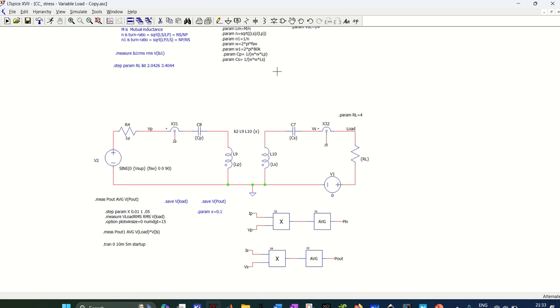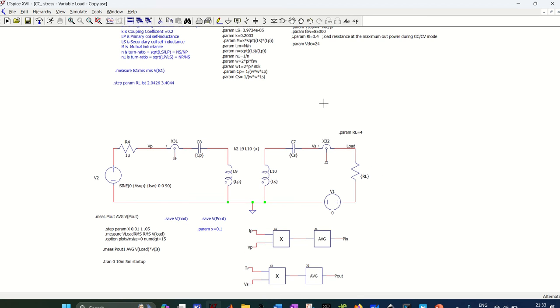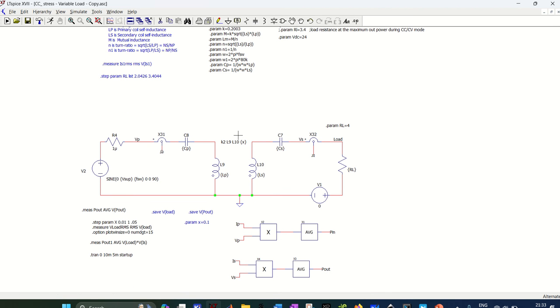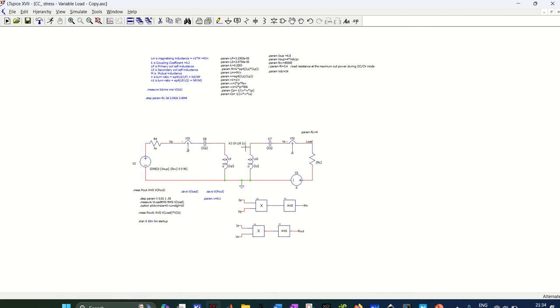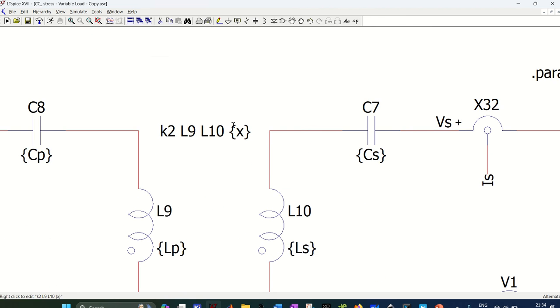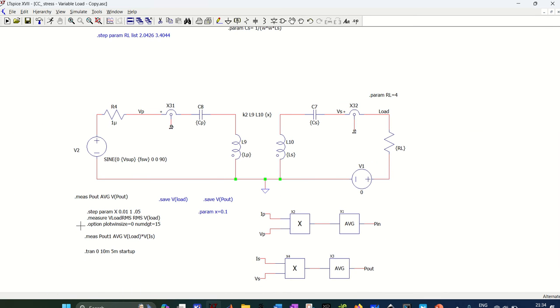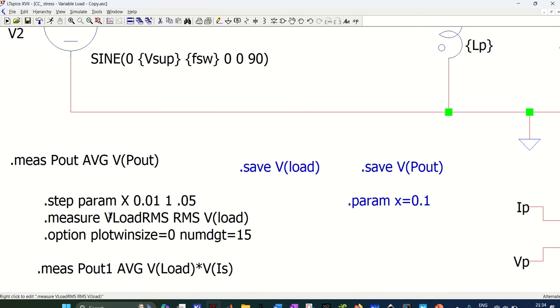So my load RL is 4 ohms here, and these are the parameters of my IPT system. Inductance is this, second inductance is this one, and so on. And here I have made coupling coefficient, if you see X, so this X I am varying using this command dot step param X, so I am varying X from 0.01 to 1 in the step of 0.05.